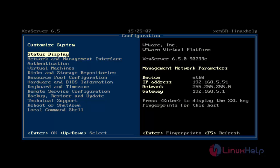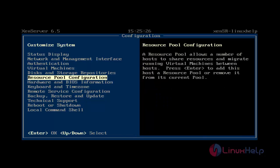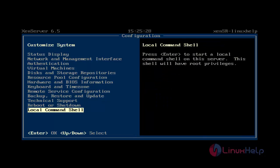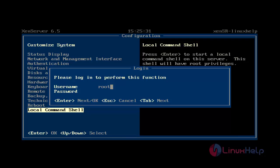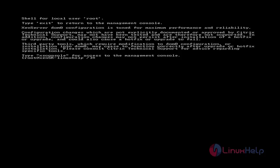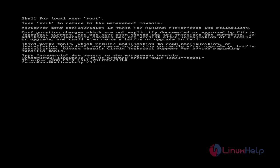In this video I'll show you two different ways to bond the network interface. The first method is command line mode. First, choose the local command shell and enter your root password. Now we're in root login. We create a network bond interface using the 'xe network-create' command. After entering the command and hitting enter, it returns a UUID for bond one.